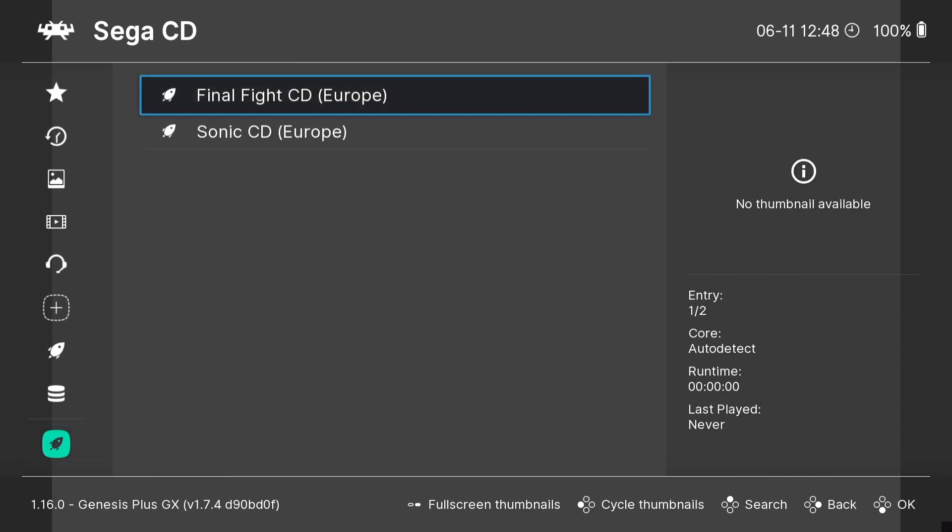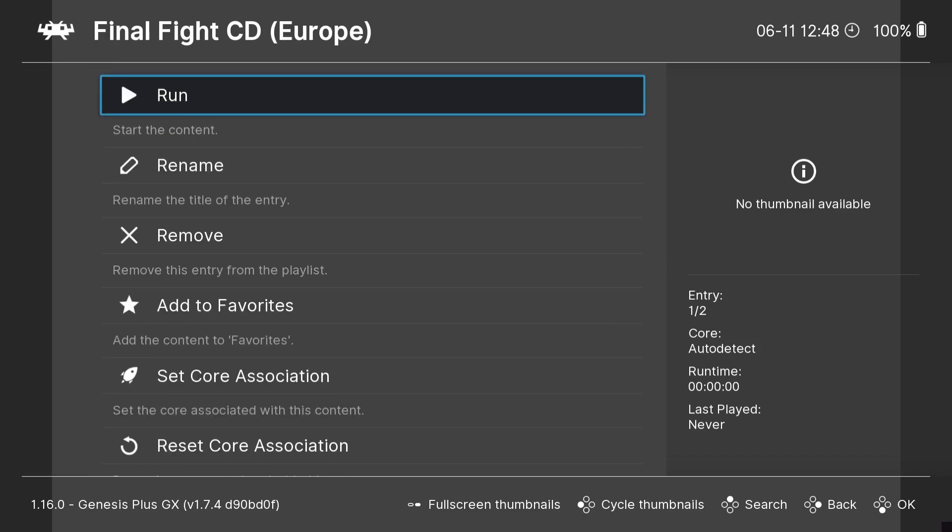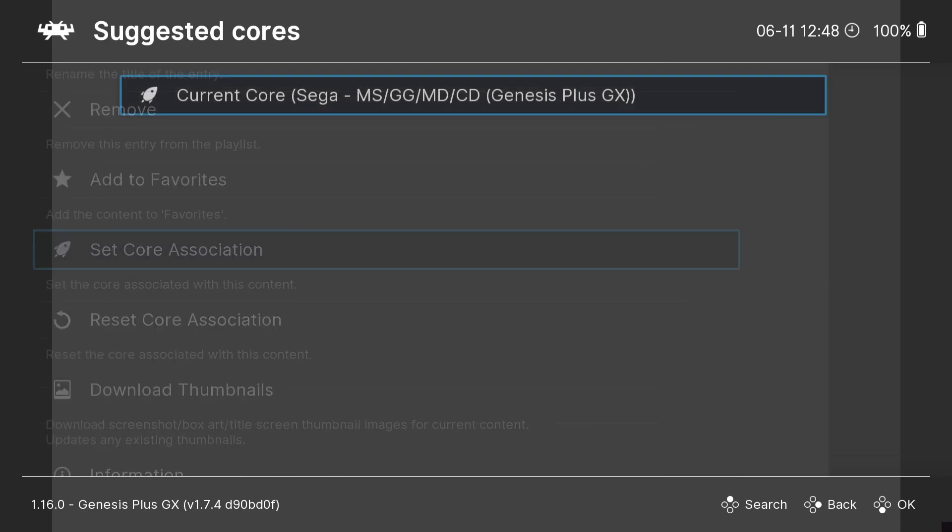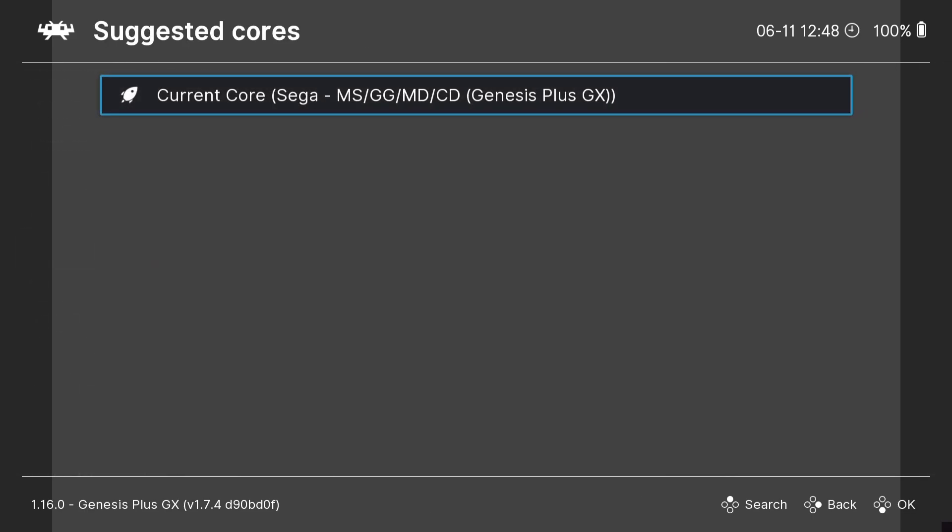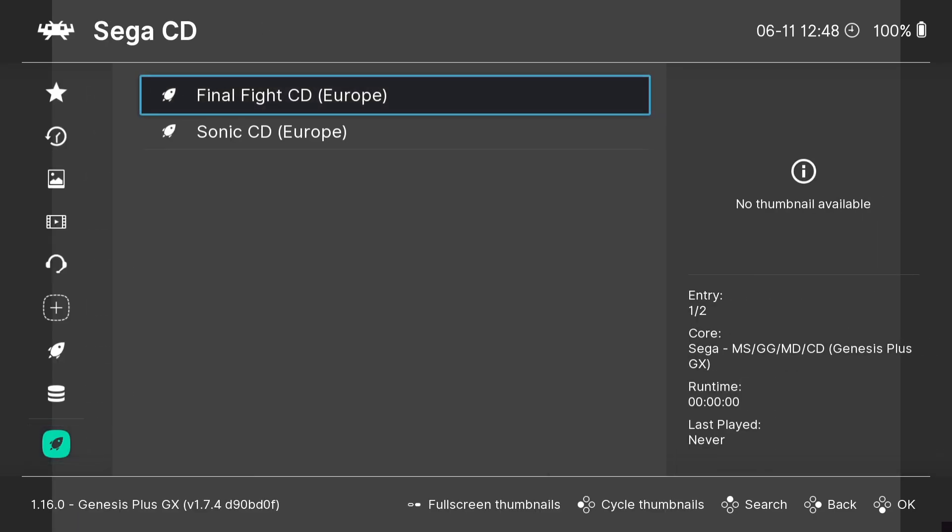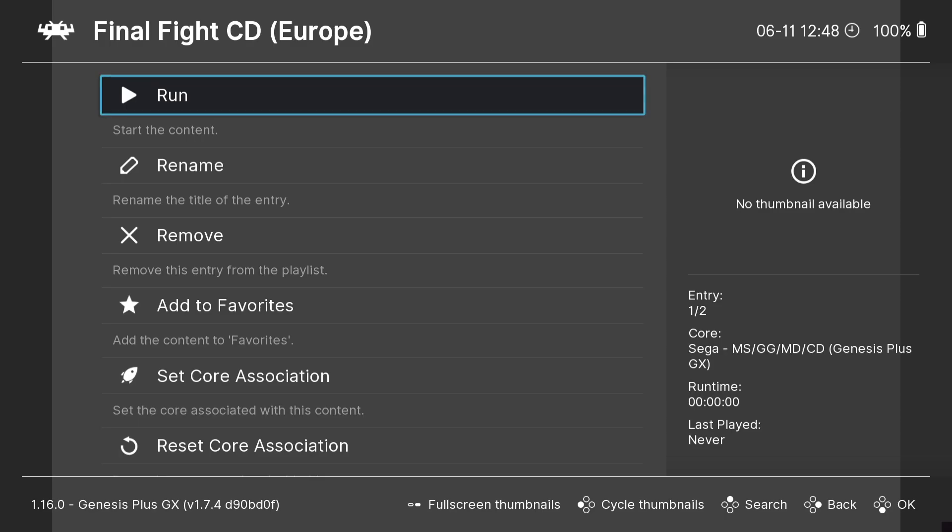So we're going to go over this time, I'm going to go to Final Fight CD and select this one. I'm going to go down to set core association. Now we've only got one core to support these Sega CD games. If you've got many, then select the relevant core so it boots automatically using that core. So now we've imported our games, we can easily access these. So Final Fight.